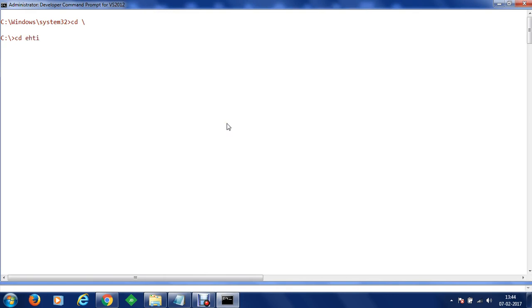I will go to my directory ethicalhackingtraining2 and within this we are going to create a program and let's say I want to create a program which can start netcat for me.